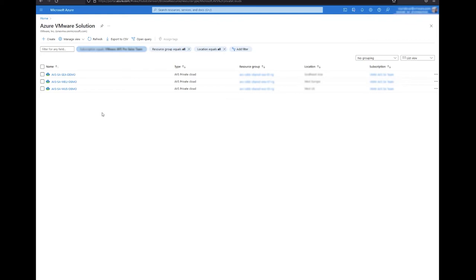There are two ways you can provision networks in Azure VMware solution. You can either deploy the segments through NSX or the Azure portal. I will walk you through both of these processes in this video.